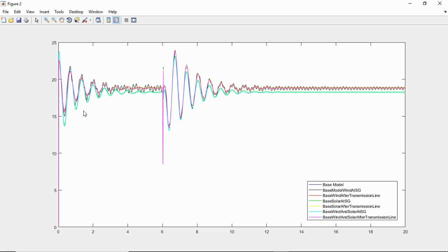So in this graph, in this plot we can see there are two damping waves. One is starting from the zero second, another one is starting at the time six seconds.